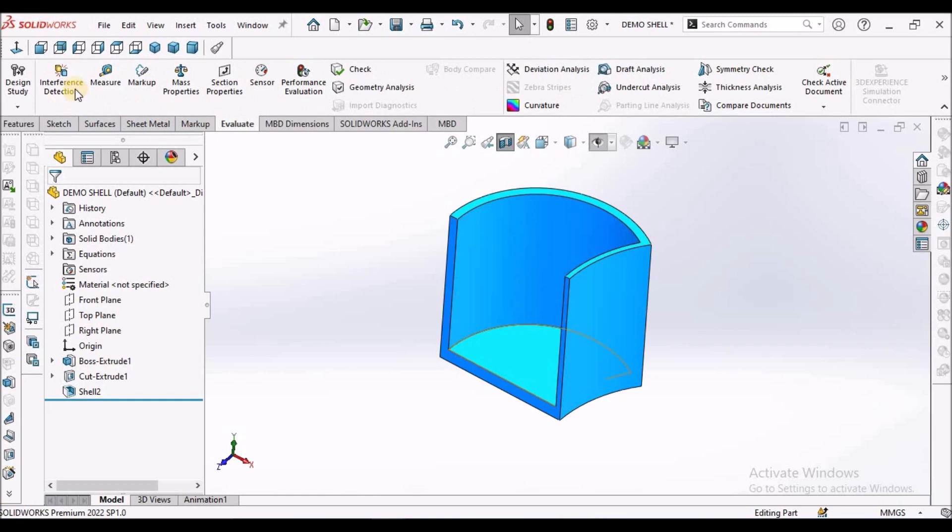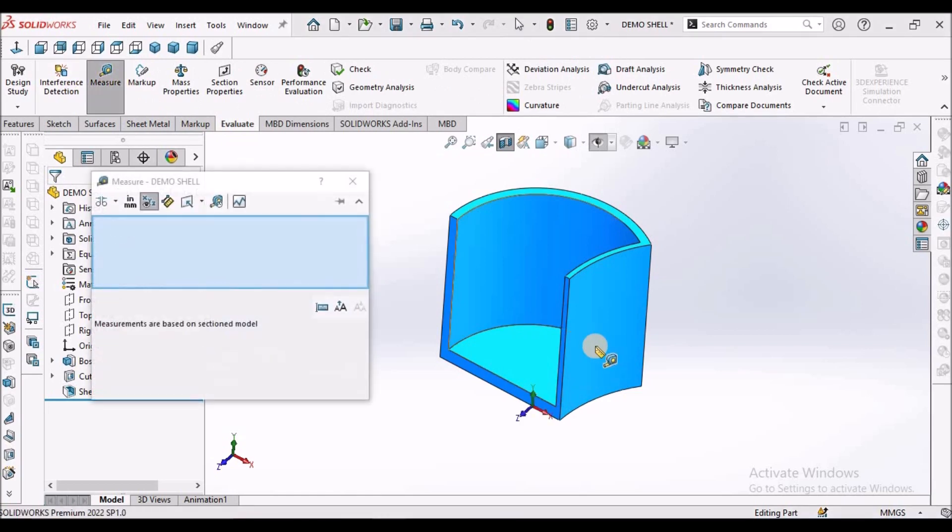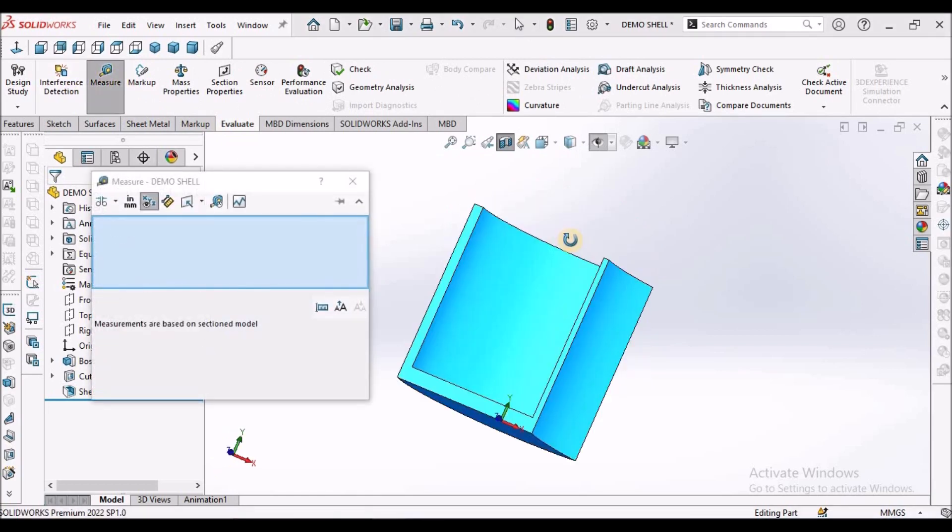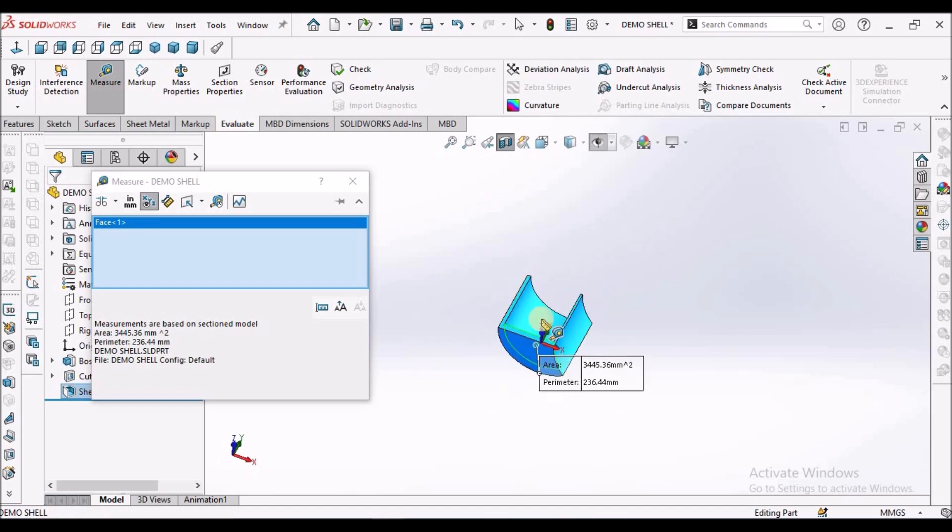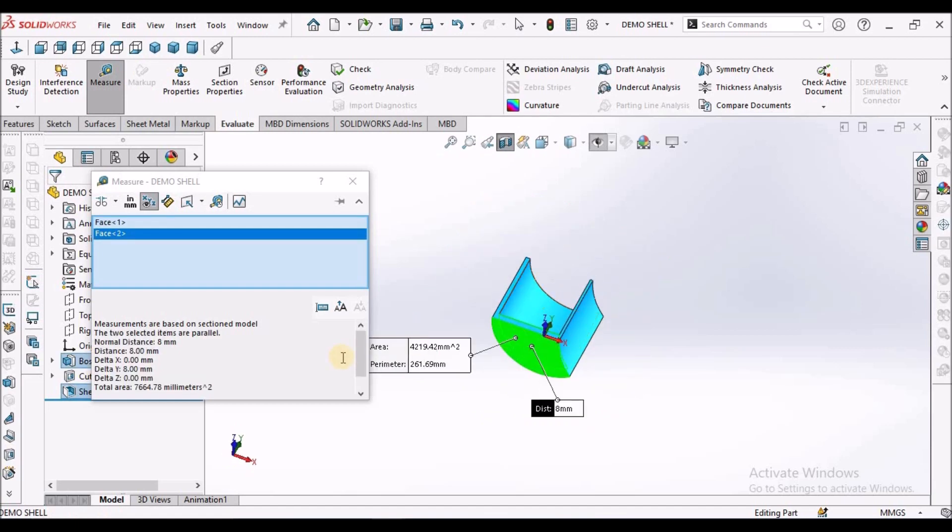So when I check the bottom face, it is 8 mm. You can see here, 8 mm.